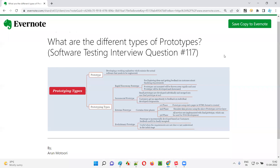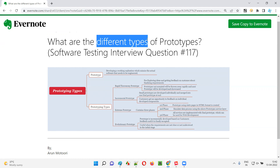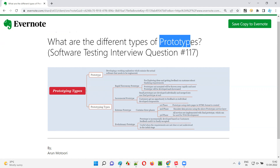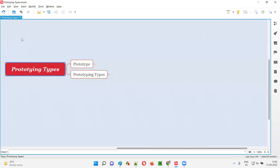Hello, all. Welcome to this session. In this session, I'm going to answer software testing interview question 117. That is, what are the different types of prototypes? Let me answer. Before I explain the different types of prototypes, let's first understand what exactly is a prototype.